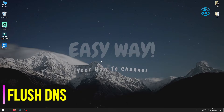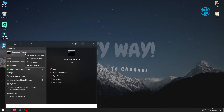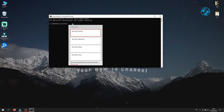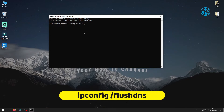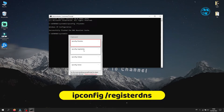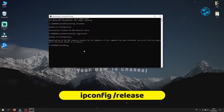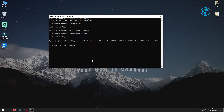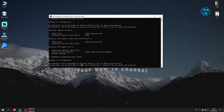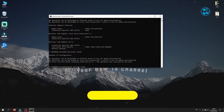If none of these methods worked, you will flush DNS. Right-click on Start, select Search, type Command Prompt, then right-click on it and select Run as Administrator, and click Yes. Type ipconfig /flushdns and press Enter. Next type ipconfig /registerdns and press Enter. Then type ipconfig /release and press Enter. Type ipconfig /renew and press Enter. The last command is netsh winsock reset — press Enter.